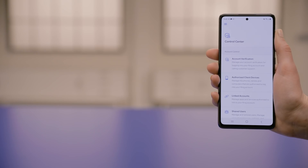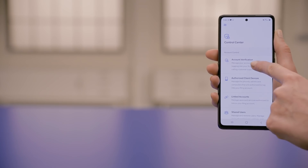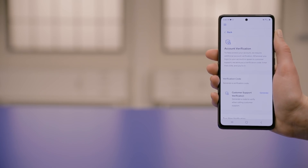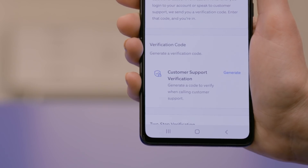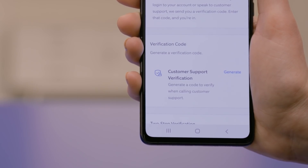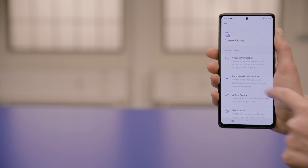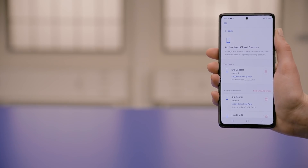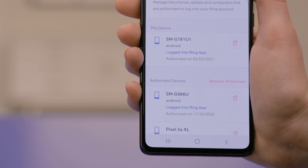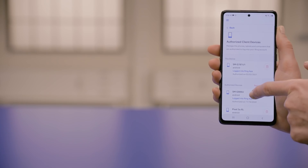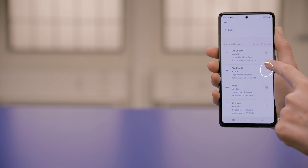I'll also show you how to do this from your computer, but while I've got the app open on my phone, I wanted to give you a little tour of the control center where you can find other security settings and information for all your Ring devices. Account verification is where you can create codes for authorizing a new device or codes you can use when working with Ring customer support. If you tap Authorized Client Devices, you'll see a list of devices that can access your Ring account. If you see anything that shouldn't be there, you can tap the trash can next to the device name and it will no longer have access.